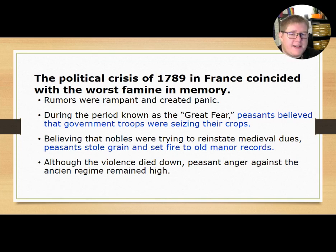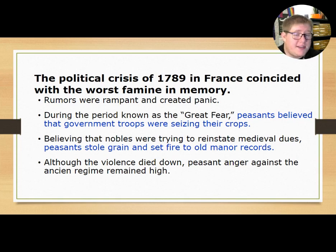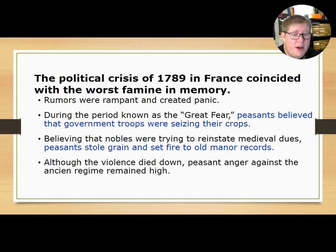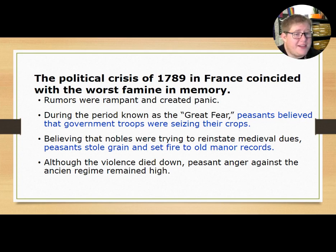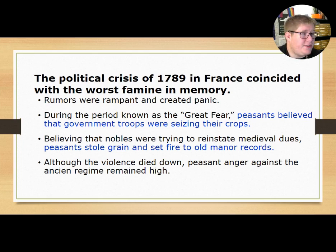The political crisis of 1789 coincided with the worst famine in memory at the time. Rumors were rampant and created panic. During this period, known as the Great Fear, peasants believed that government troops were seizing their crops to feed the nobility. Believing the nobles were trying to reinstate medieval dues, peasants stole grain and set fire to old manor records to escape the crushing debt they'd been in for decades.